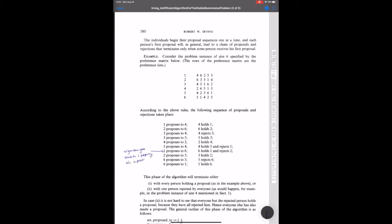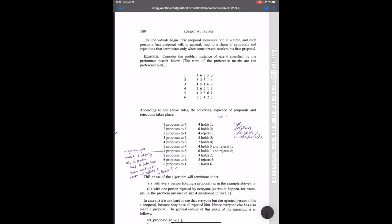So we have the preferences up top. He just provides us a list. So agent one's favorite roommate is four, followed by six, followed by two, followed by five, followed by three. He calls this a preference matrix, but there's sort of only one dimension because instead of the ordered pairs that we saw in Gale and Shapley, because this is a roommate problem, not a marriage problem. And then he executes the first phase of his algorithm. So you can see that I started commenting how this example related to the description of his algorithm.